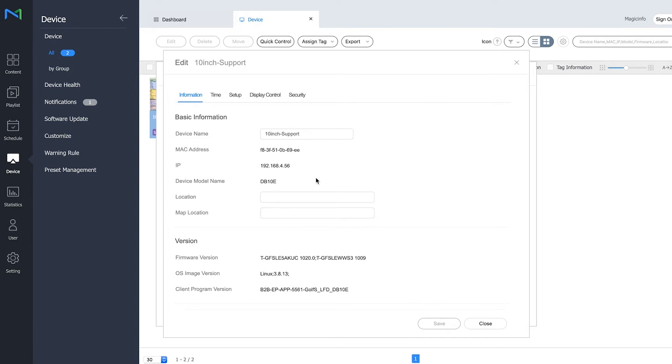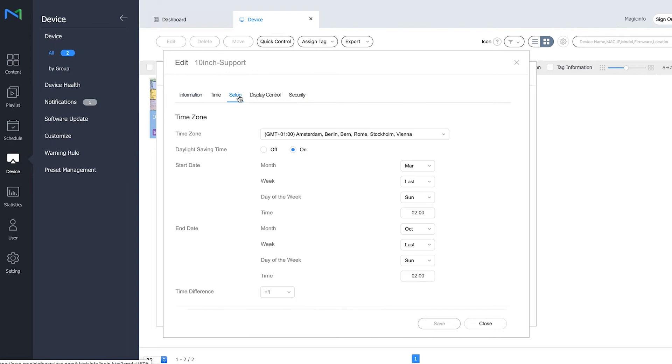First, you have to set your time zone properly. We go to Setup, and here you have to make sure your time zone is set appropriately and the daylight saving time is switched on.